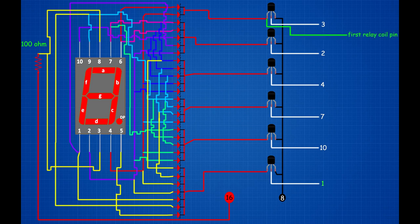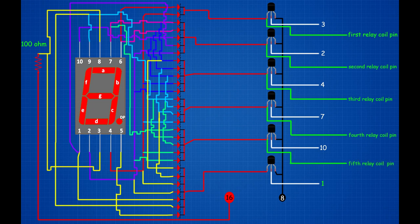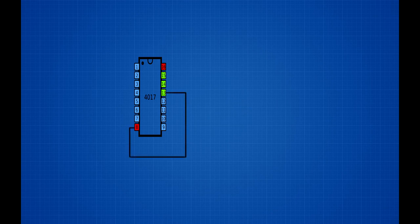1st transistor 1st pin connected on 1st relay 1st coil pin. 2nd transistor 1st pin connected on 2nd relay 1st coil pin. 3rd transistor 1st pin connected on 3rd relay 1st coil pin. 4th transistor 1st pin connected on 4th relay 1st coil pin. 5th transistor 1st pin connected on 5th relay 1st coil pin. Set up CD4017 IC: link IC 8th pin and 13th pin; link IC 5th pin and 15th pin.